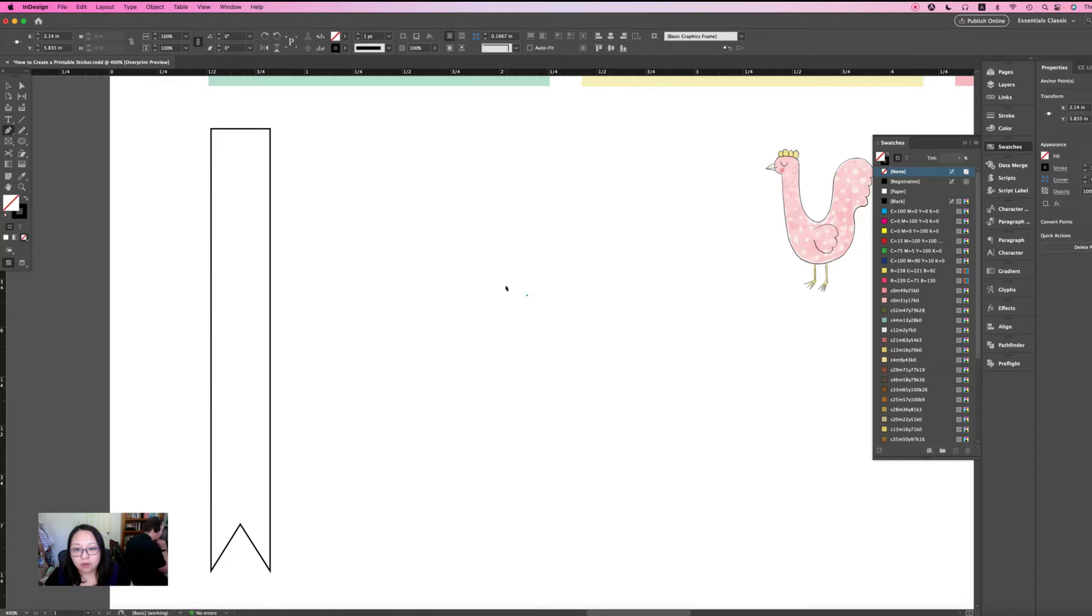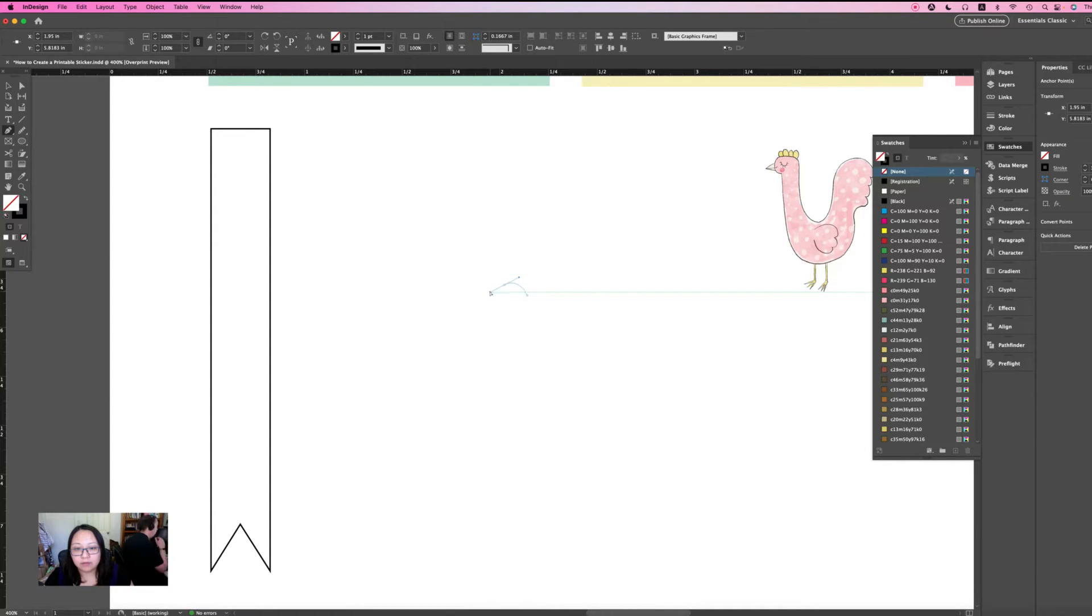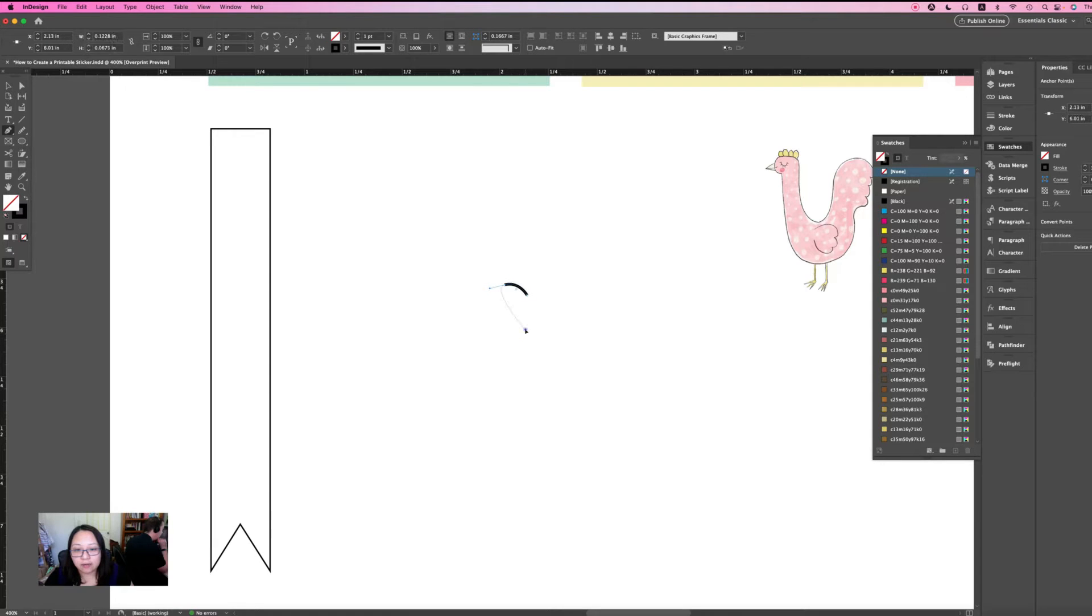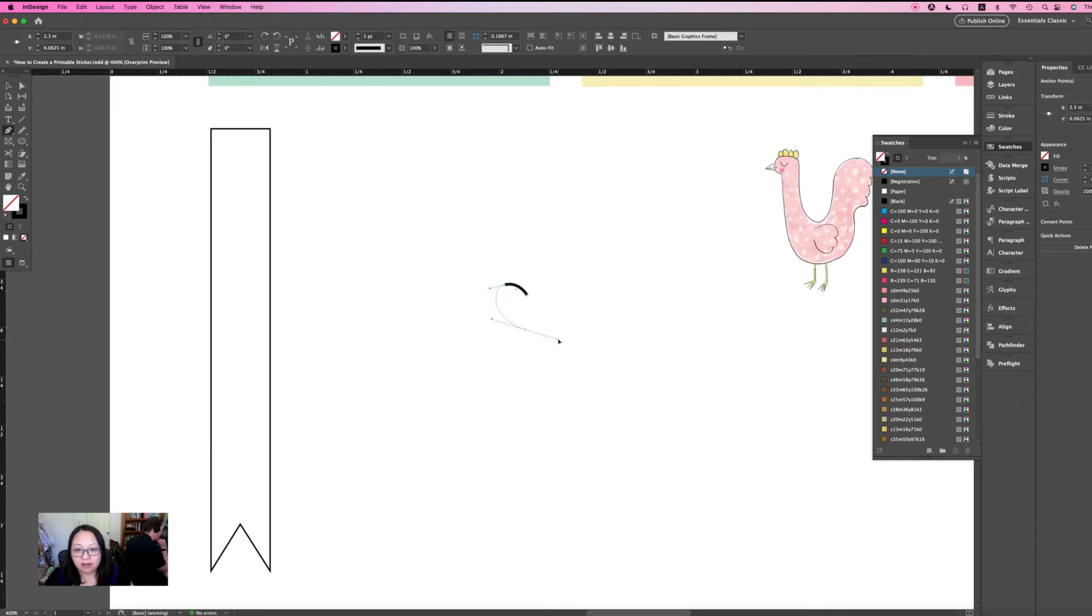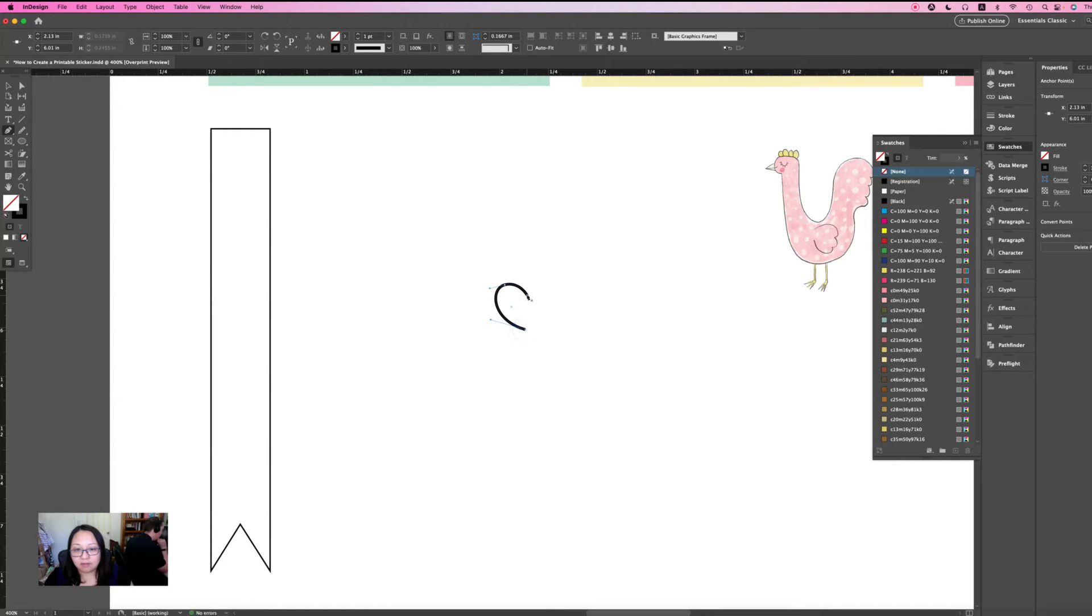So just do this. I usually like to do like half of a heart first and then I'll just, that's it. Do half of a heart.